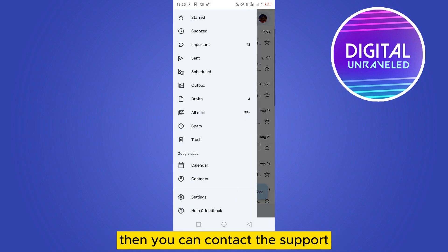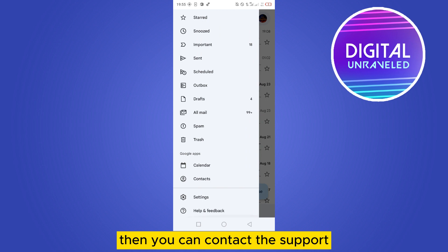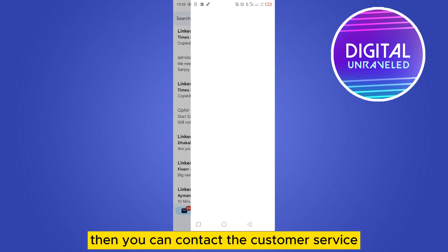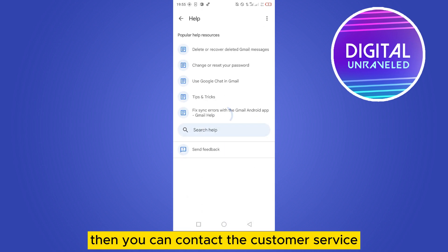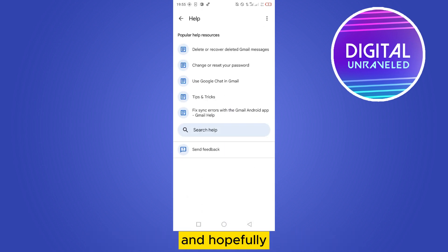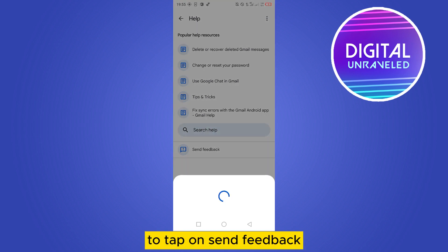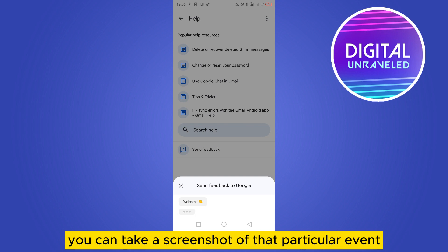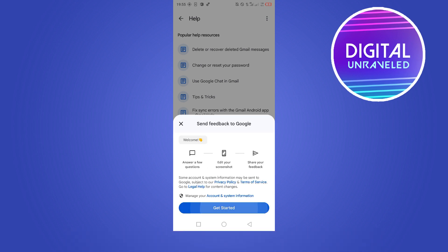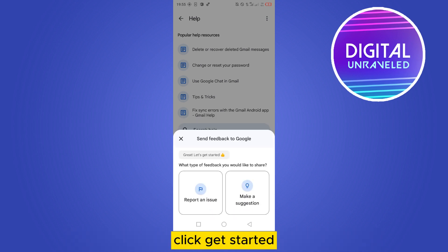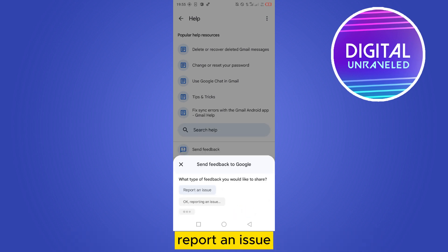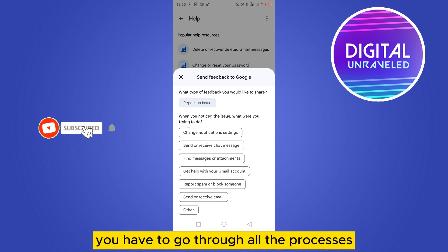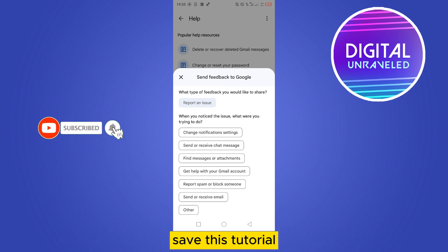Then you can contact the support like help and feedback. Then you can contact the customer service and hopefully you'll get a solution. You have to tap on send feedback, take a screenshot of that particular event, click get started, report an issue, and that's all. You have to go through all the processes.